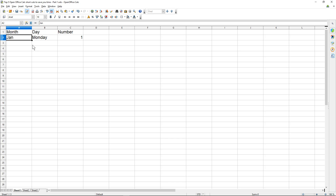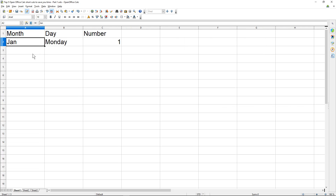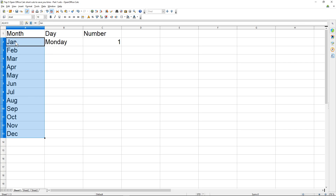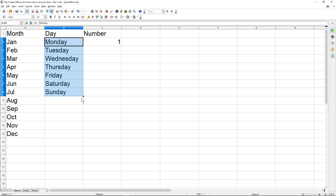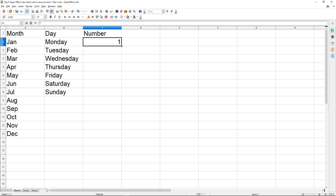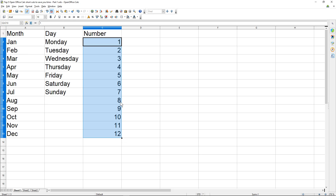If you want to fill in all the months, you can simply click on this little black square icon in the bottom right-hand corner and drag down — you'll get all of the months. You can do the same with the days, and also fill a series for numbers as well. We call this series filling.